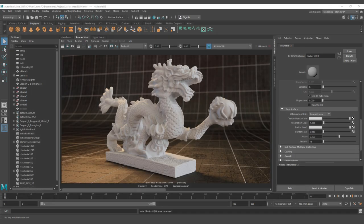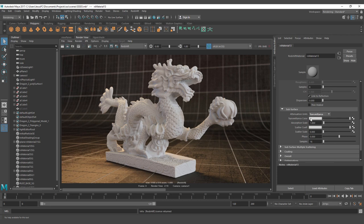It's really important for you to understand how much the light ray is going to penetrate the object. Transmittance refers to how many units the light ray is going to penetrate the object, and we are going to have Transmittance Color and Absorption Scale. The Extinction method works differently and you're going to see that the actual parameters change. So we're going to start working with Transmittance.